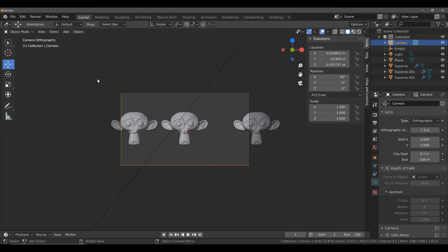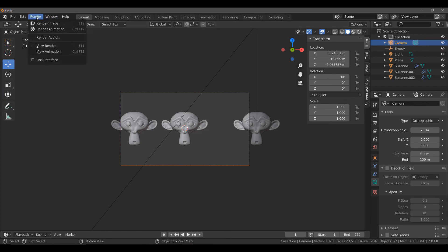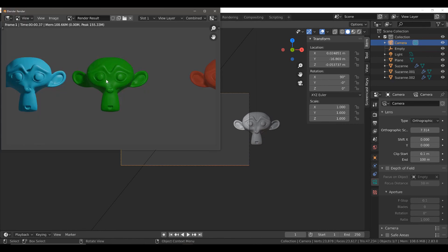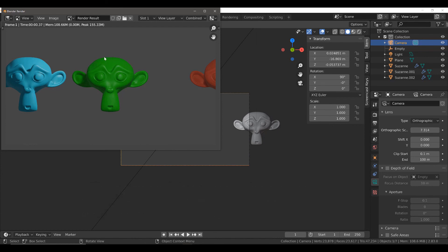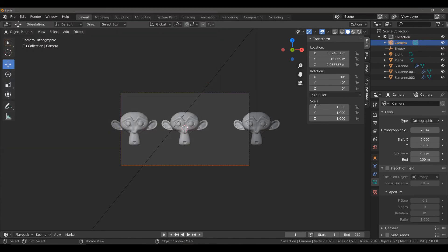This allows us to go to render and render our image. You can now see with our objects that it's very difficult to recognize the fact that the blue Suzanne is actually a lot closer to the camera than our green Suzanne. We do have a minor issue with this image with the red Suzanne clipping out.